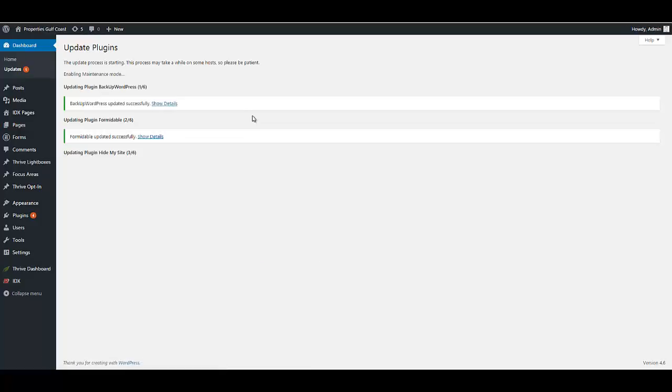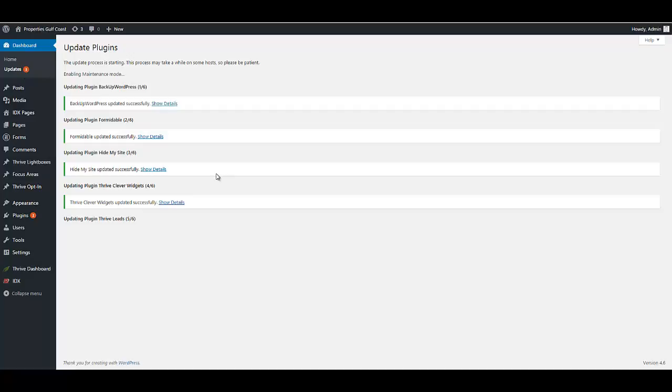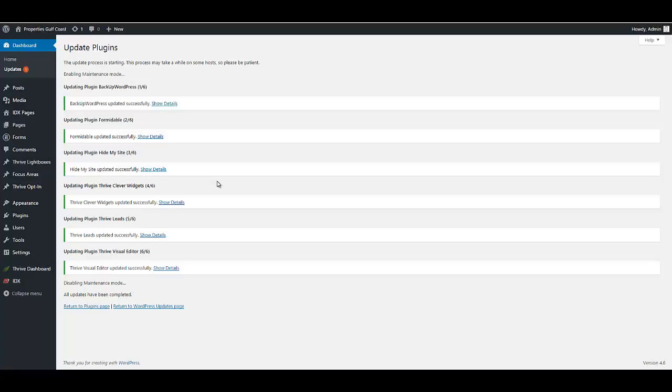You'll notice right here on the sidebar it shows you what needs to be updated. When you log in to the dashboard, you'll notice right away if things need to be updated. The bigger the plugin or theme that's installed, the longer it'll take to update. It's all server to server, so it goes by pretty quickly. Once you're finished, you'll see that all the updates have been completed.